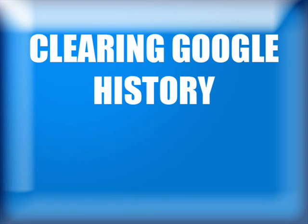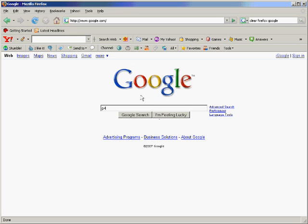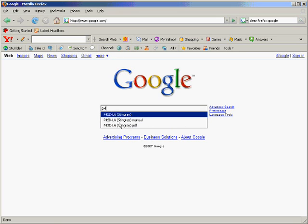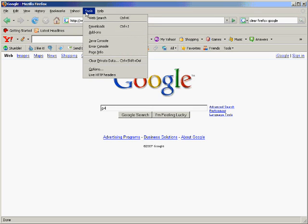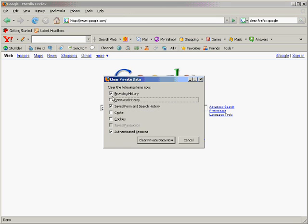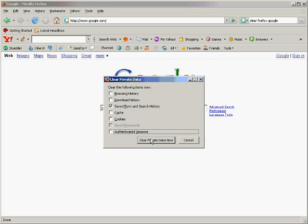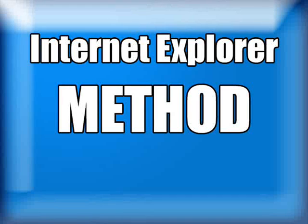To start off, we're going to clear Google search history. I will do the Firefox method first, then I will do the Internet Explorer method. The Firefox method: Google search history can be annoying. It also doesn't give you much privacy. To clear this data from Google search history in Firefox, go to Tools, then Clear Private Data. Once there, look for Saved Form and Search History. Make sure that the box is checked and click the Clear Private Data Now button. Your private data from the Google search should be gone.